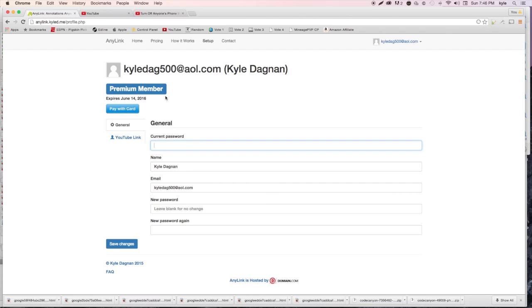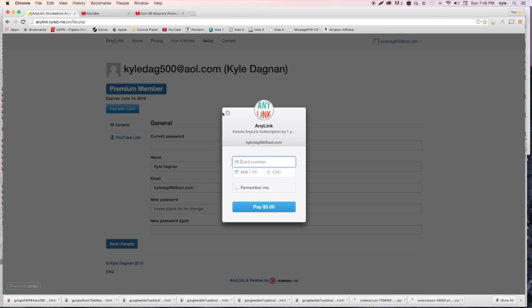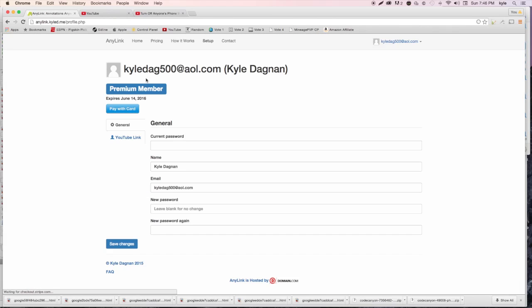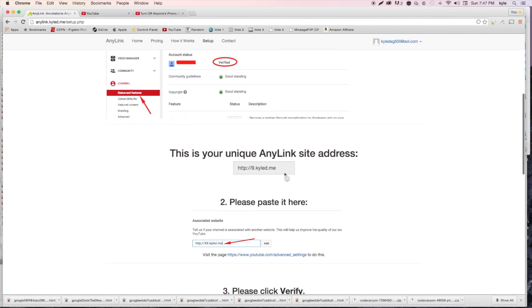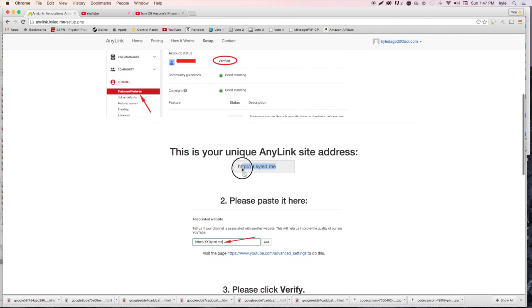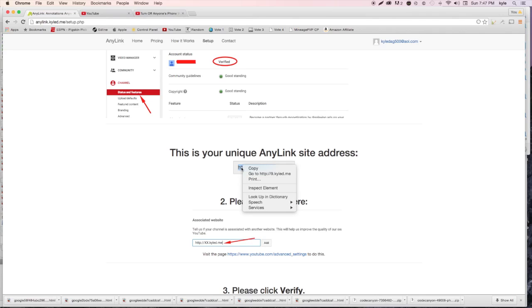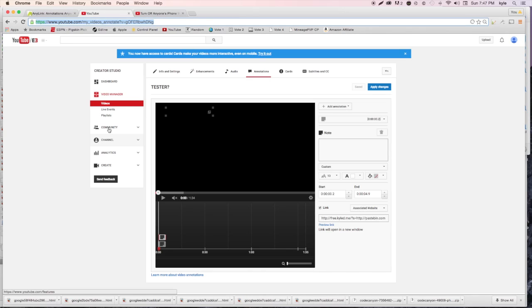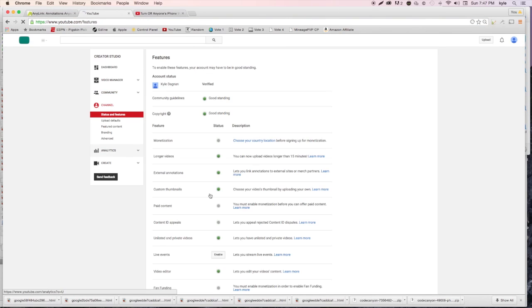If you want to extend your membership, you'll see the expiration date is one year from purchase. Hit 'Pay with Card' to extend it by one more year - same exact setup as pricing. Now with the premium membership you need to set it up again. Go to setup - it looks pretty similar, but the key difference is you get a new custom AnyLink site address unique to you.